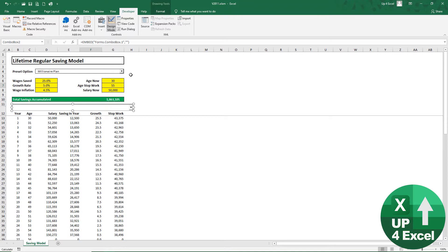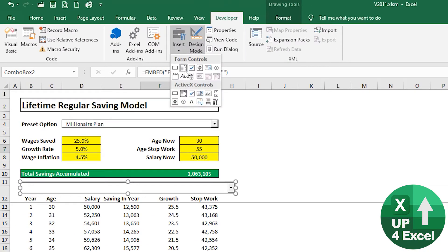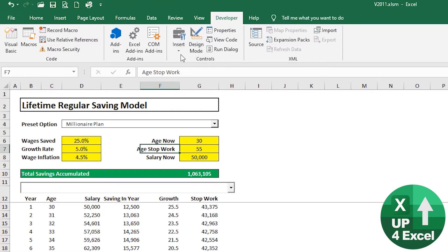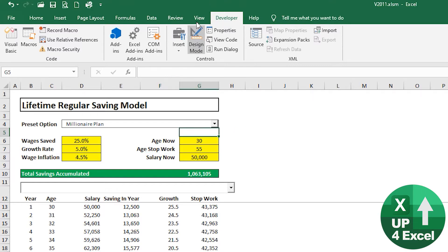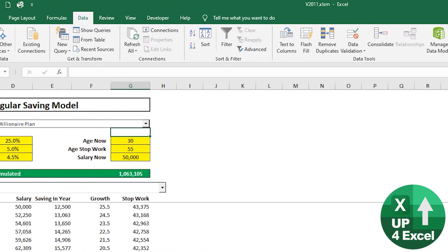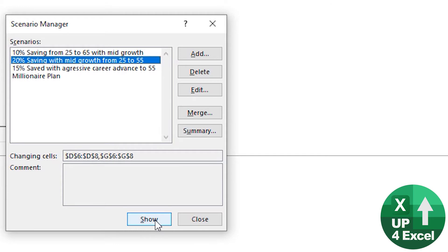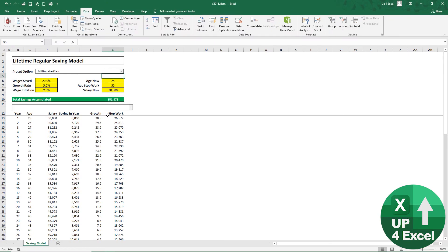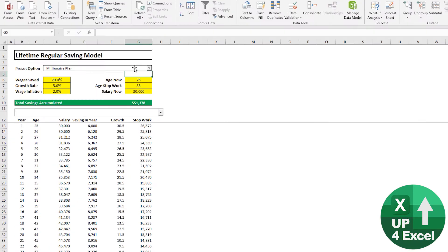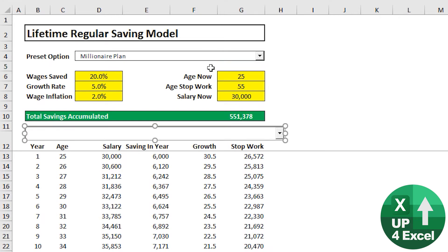We're using an ActiveX combo box rather than a data validation list or a Form Control drop-down. The reason is we need to use the event-driven processes that run off this box. We need to programmatically populate the list only when it's clicked - it'll look at all the scenarios built into the spreadsheet, add their names to the drop-down, and then show the selected scenario. It's effectively a macro that automatically does what we just did manually: What-If Analysis, Scenario Manager, pick one, hit Show, hit Close.